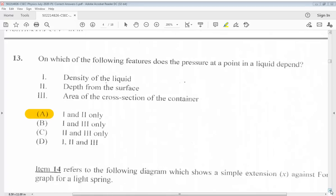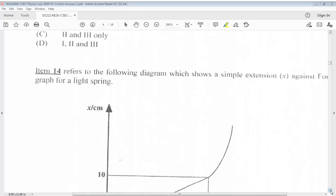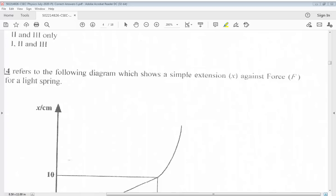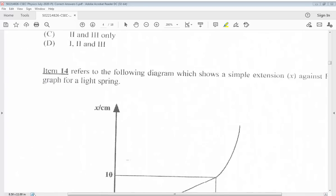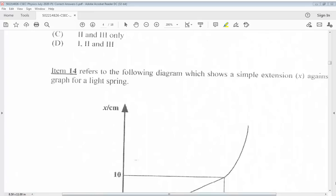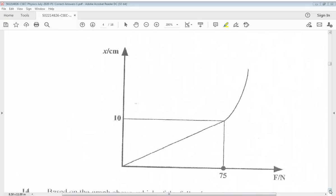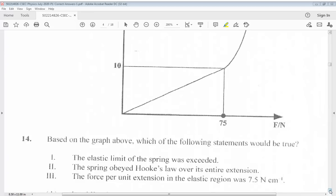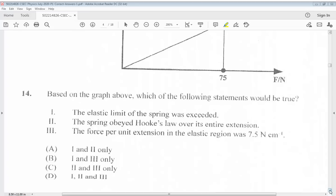Question 14 refers to the following diagram which shows a simple extension X against force F graph for a light spring. Based on the graph, which of the following statements would be true? The answer for question 14 would be B, 1 and 3 only.